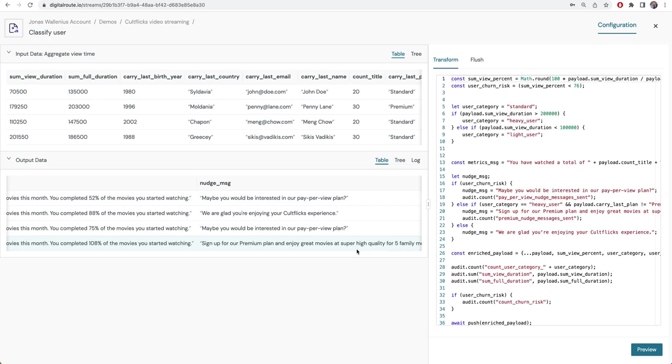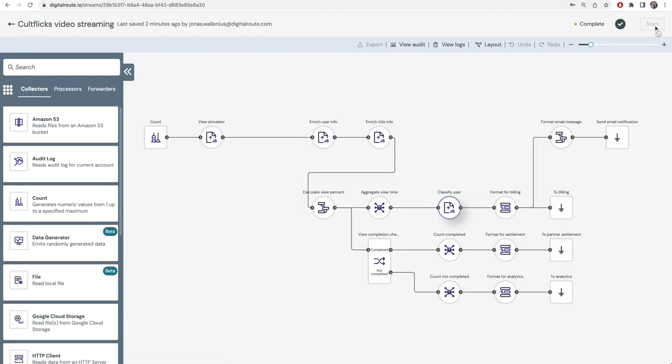We do both churn nudging and upsell nudging in this example. In a real-life example, maybe the rules are just as simple as these, or it could be as complex as us calling out to an external system running a machine learning model to classify your users and bring that information back.